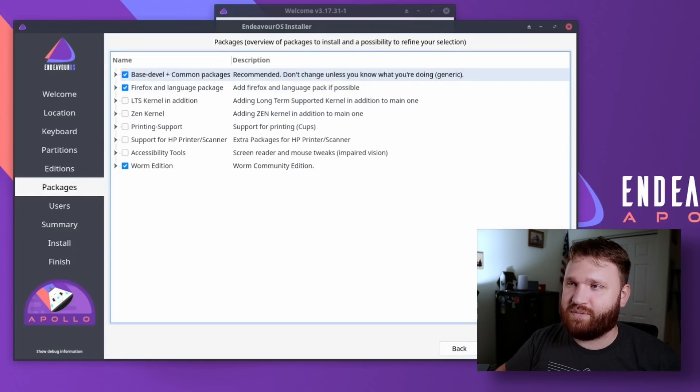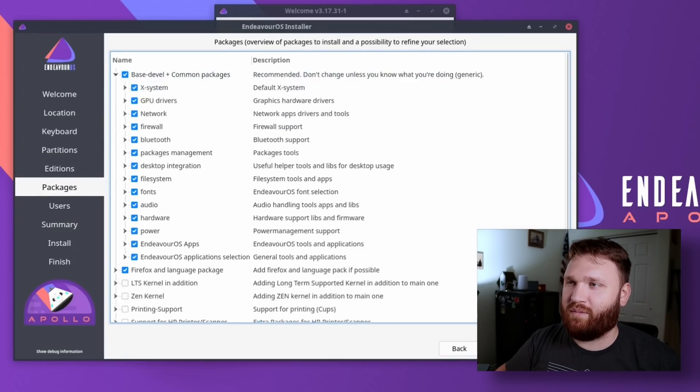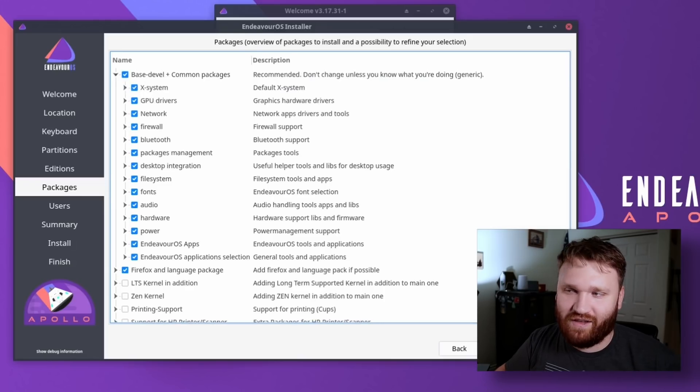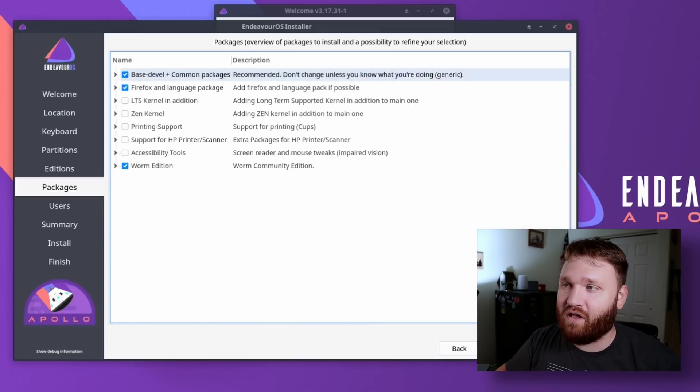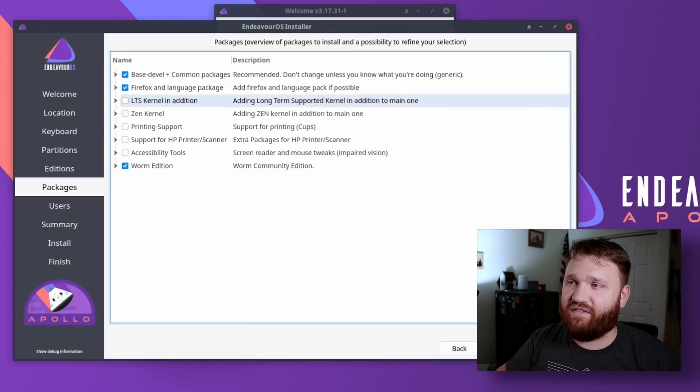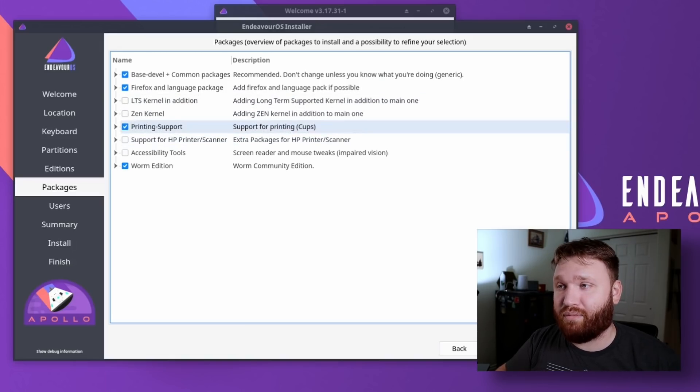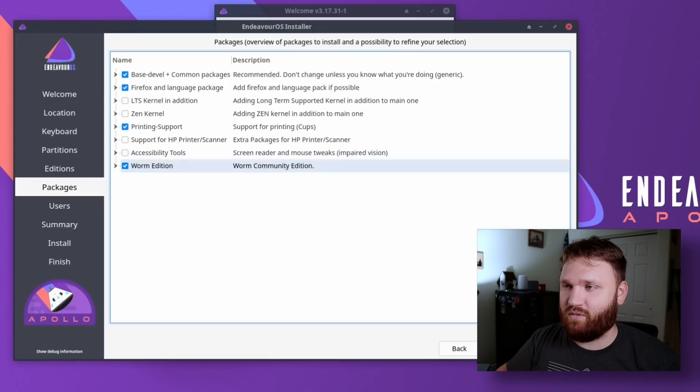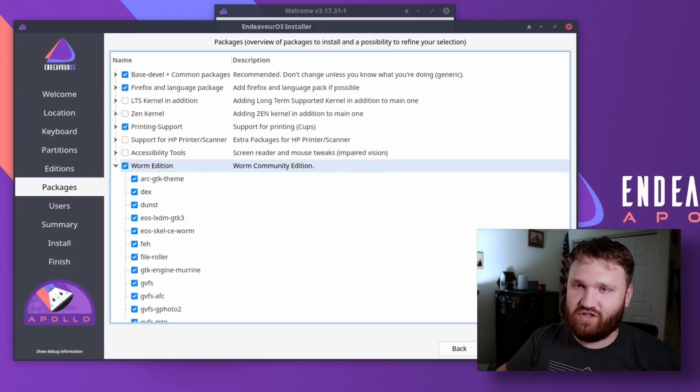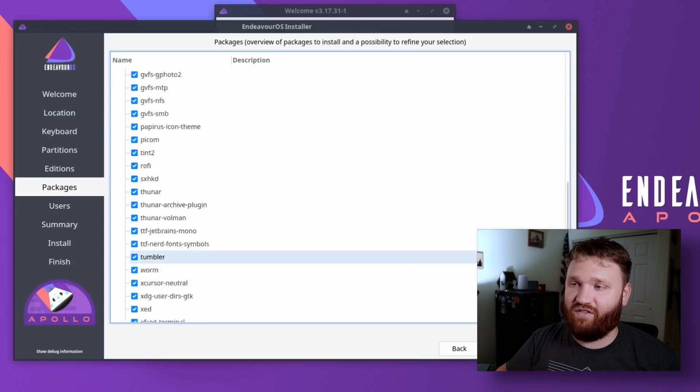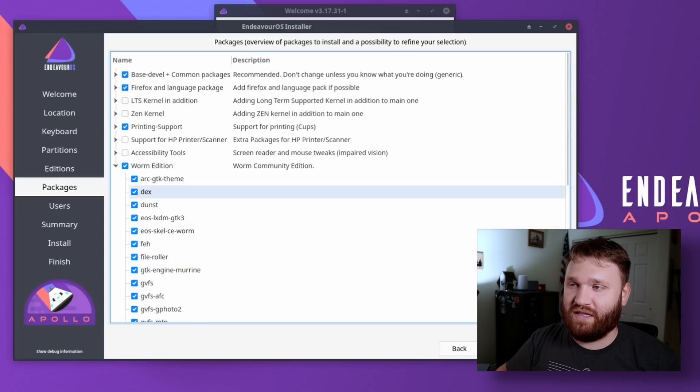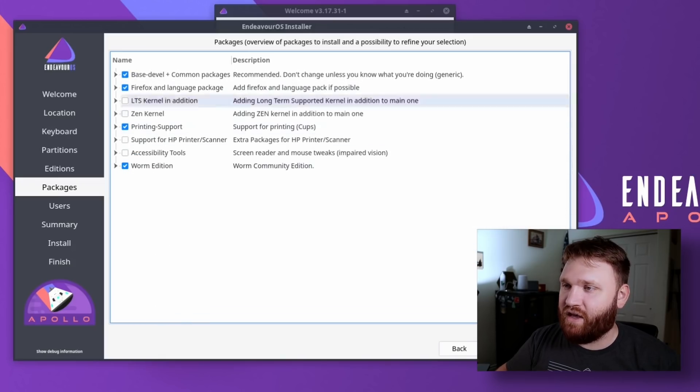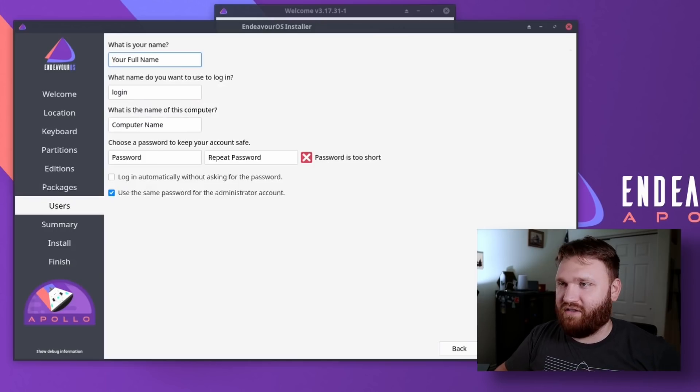So under packages, we get some customization options. Obviously go with your base devel and common packages. If you open that up, you could see everything that's going to install. We want all that. I'm going to go with Firefox here. We have LTS kernel. In addition, you could go with these Zen kernel. You could go ahead and enable printing support if you would like to. And we have some accessibility tools right here under Worm edition. If you do pick a different desktop environment, such as KDE Plasma, you'll have a lot of options here to enable or disable various packages.